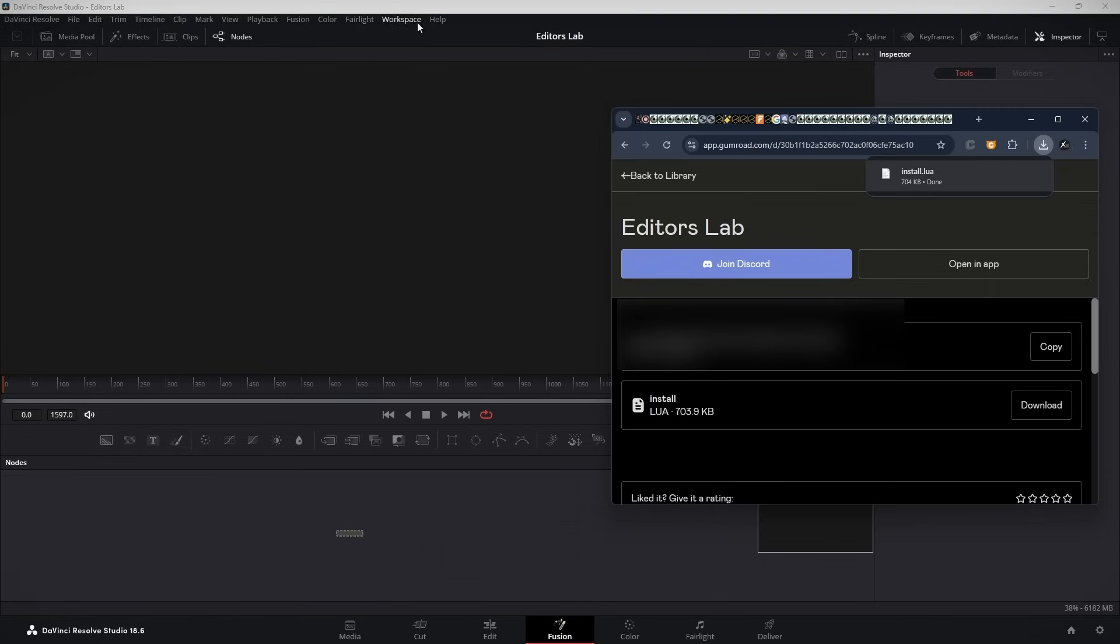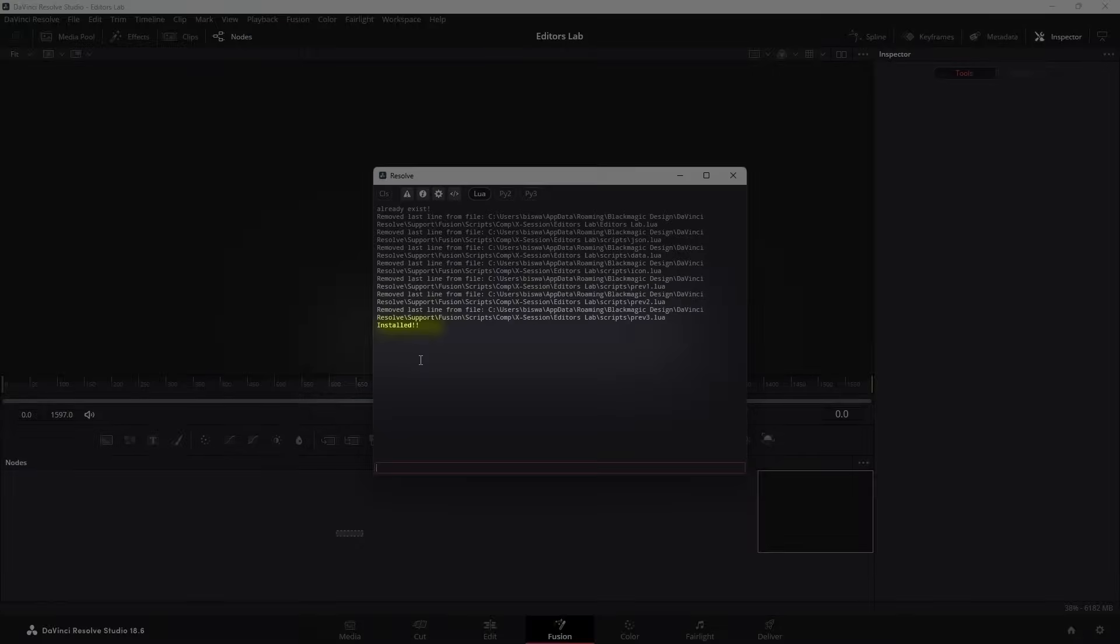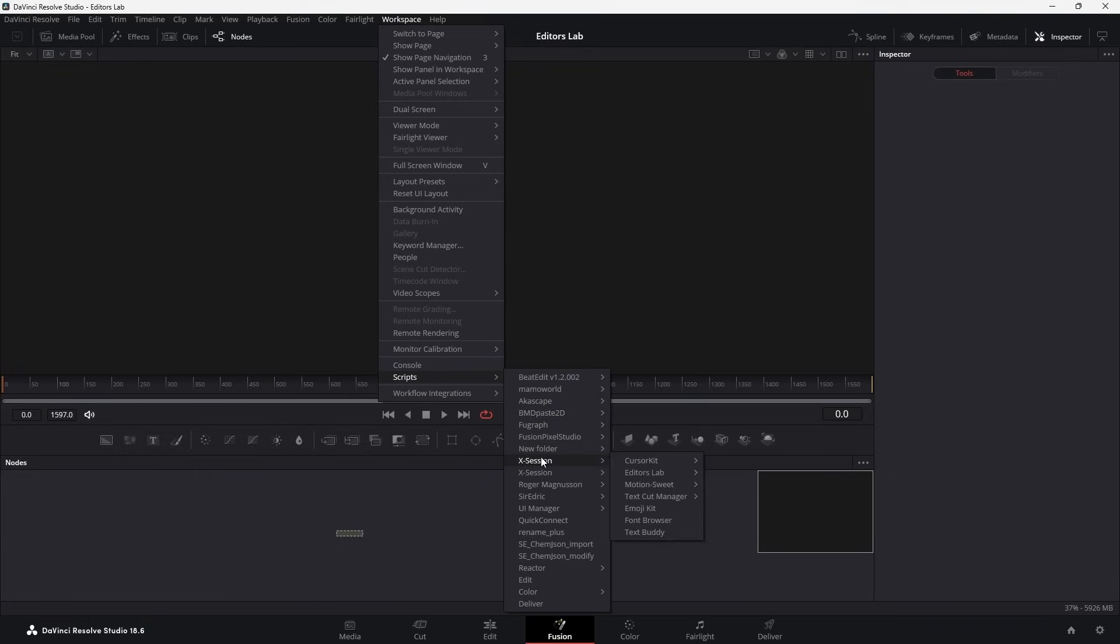Now open console, see if it says installed. After that, open Editor's Lab from the script menu.